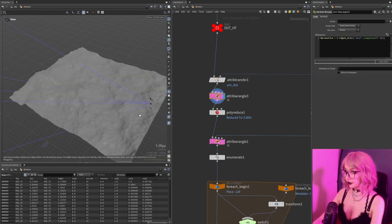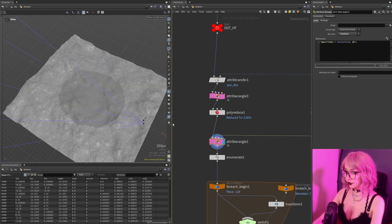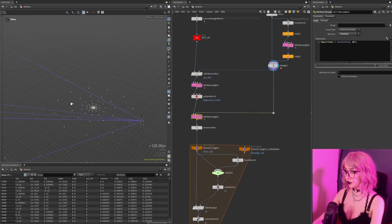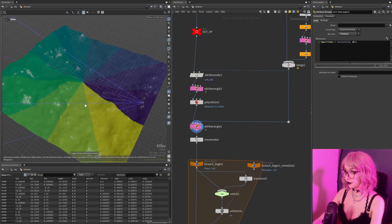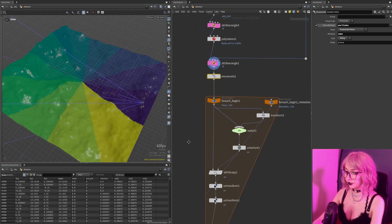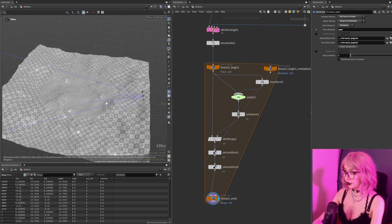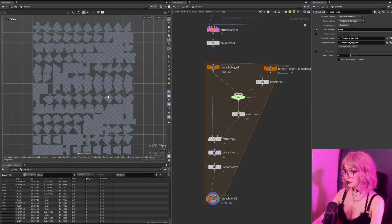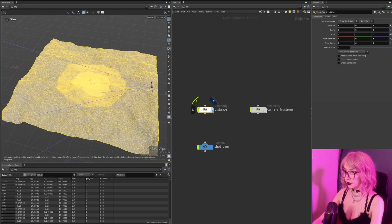For the UVs, instead of just having the gradient like this, we want to have splits in the middle again. What I'm doing now is using an attribute wrangle with the near point — this is our geometry, so I'll use these individual areas as my shells. I'll enumerate through them and then use a for-each loop accordingly.